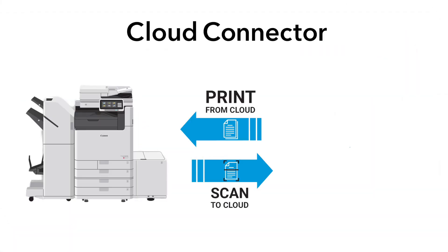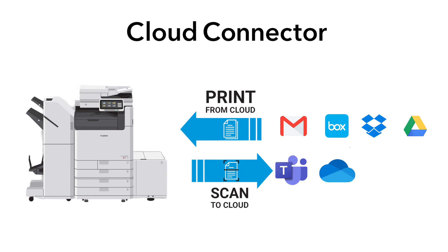Cloud Connector lets your staff scan and print from your email, Box, Dropbox, Google Drive, Microsoft Teams, OneDrive, OneDrive for Business and SharePoint Online.